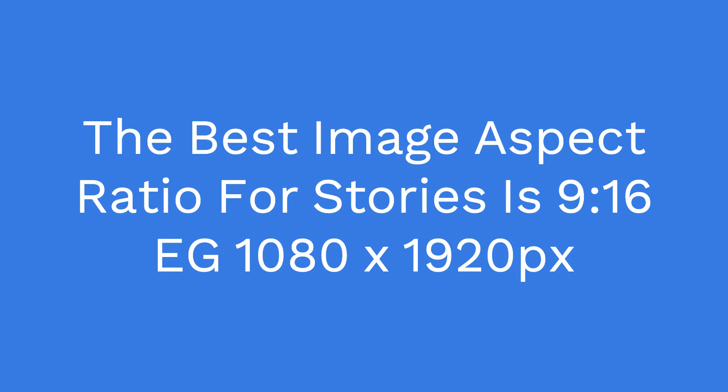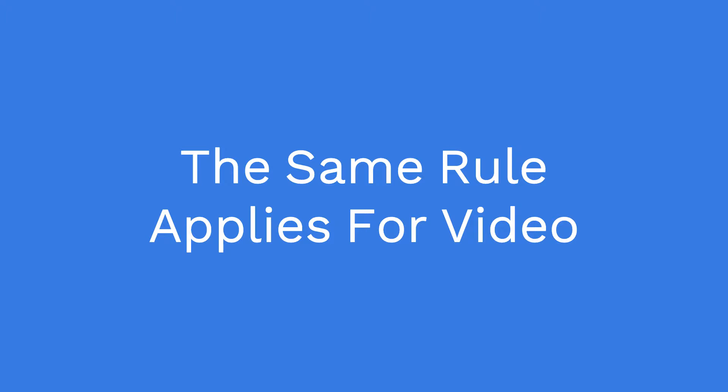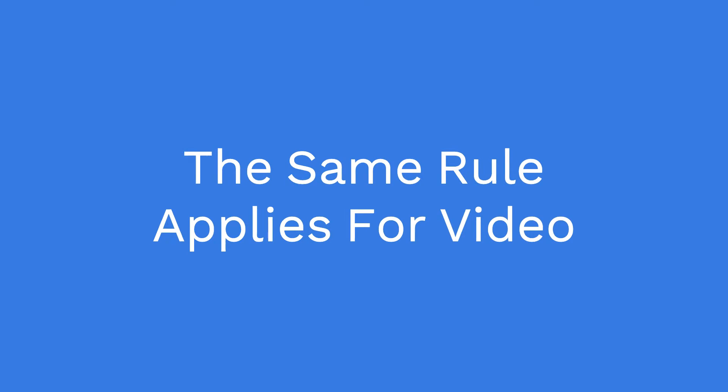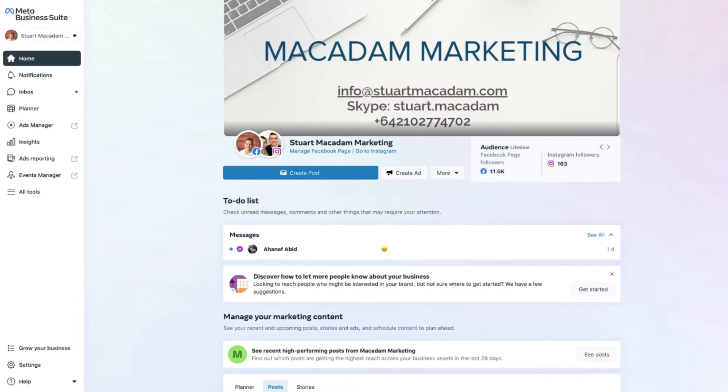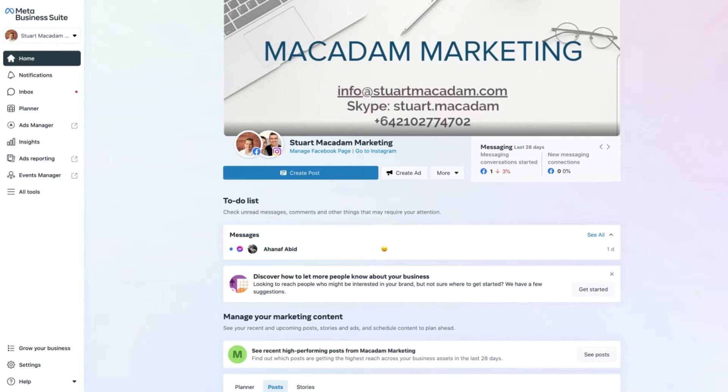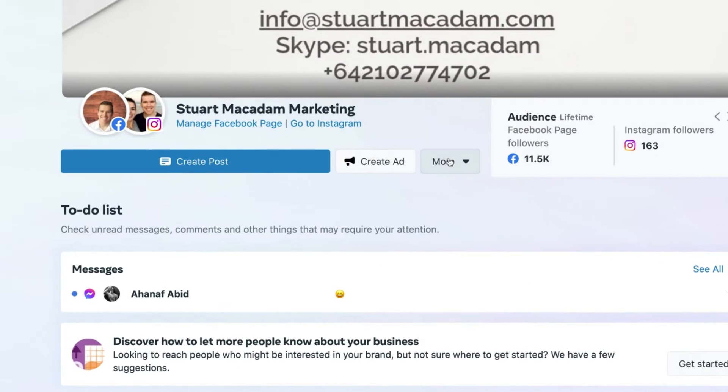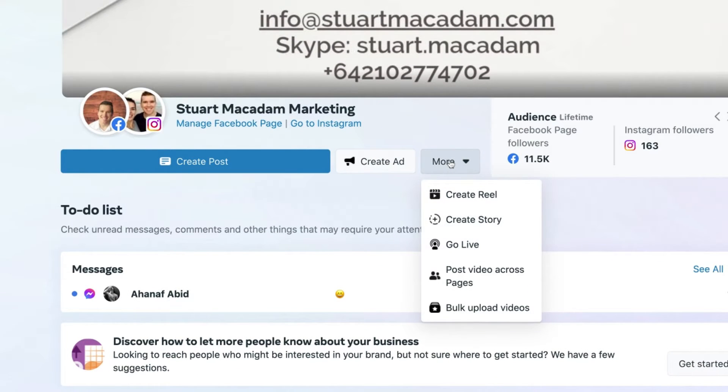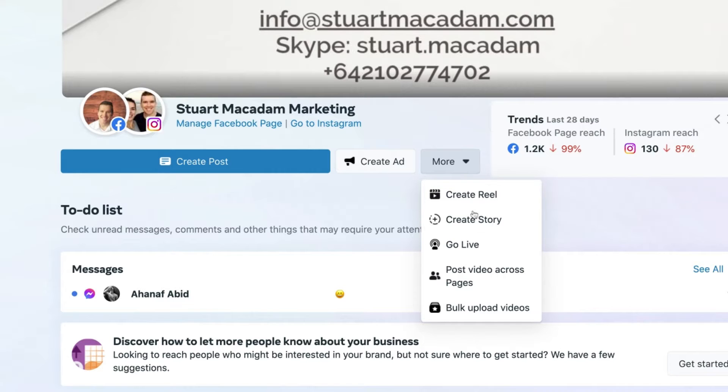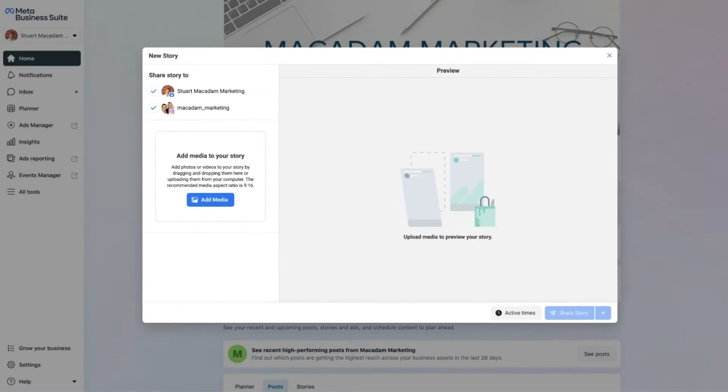And with that out of the way, let's get into it. Okay, so now that you've got the best image aspect ratio recommendation, we can head over to creating the first story for you for Facebook and Instagram. Simply head over to the top section of the Meta Business Suite until you see the more button, click on it until you see create story come up, then click on that.